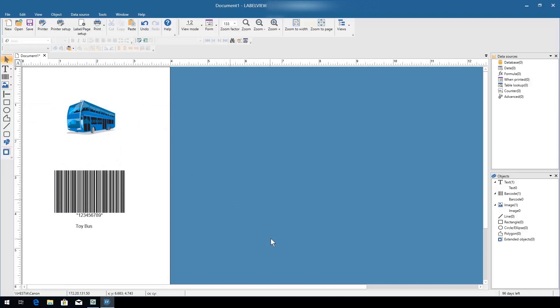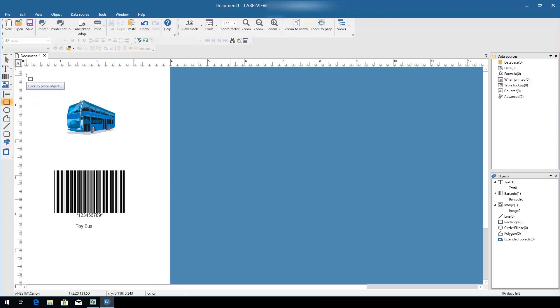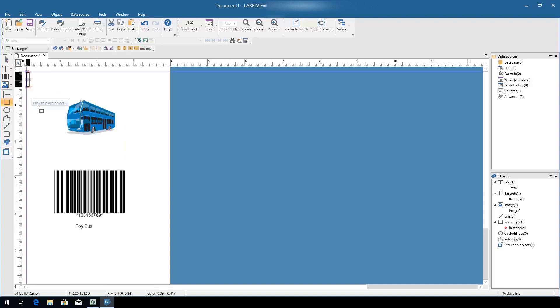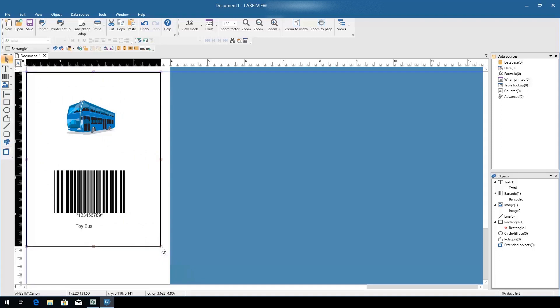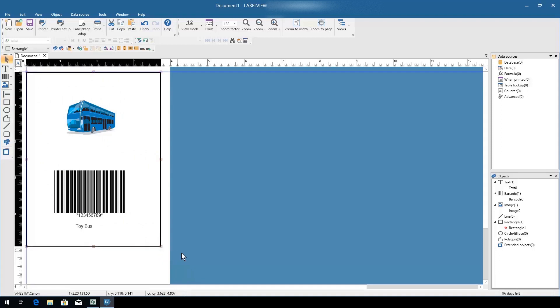Finally, we're going to add a border around the label to create some definition. I'm going to choose the rectangle option and click and drag to place a rectangle border around the outside of my label. And just like that, we have a product label for a toy bus.